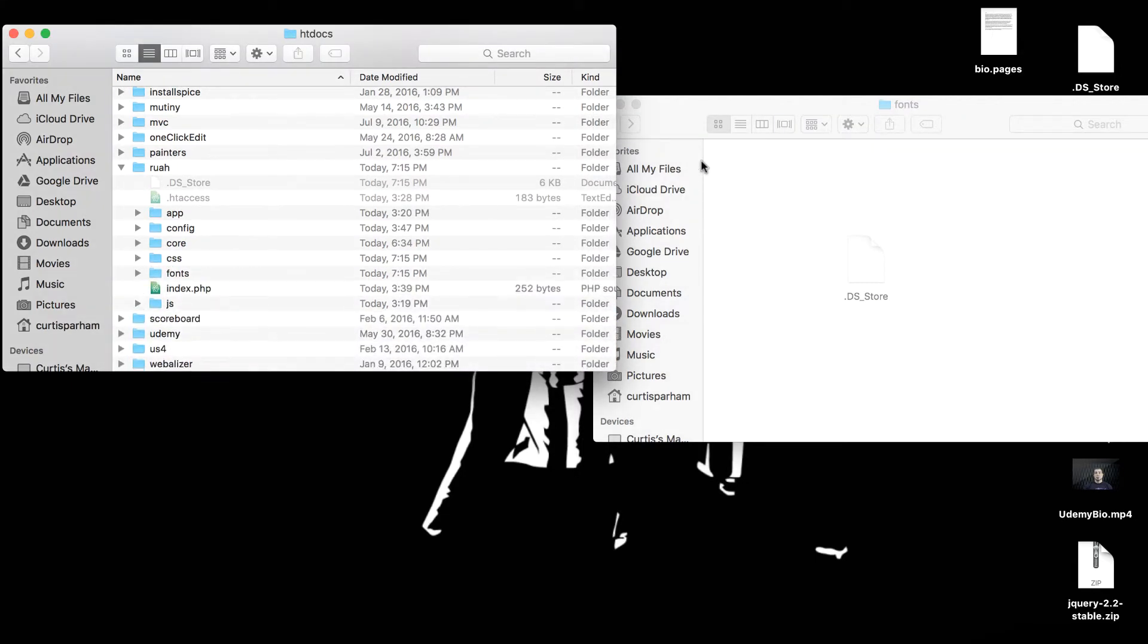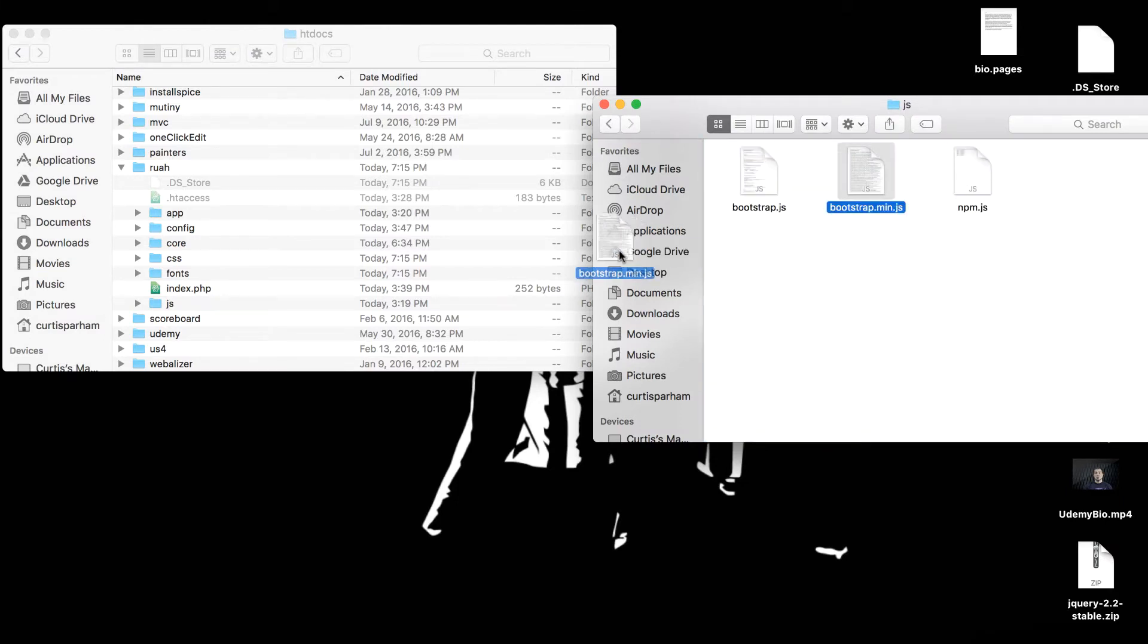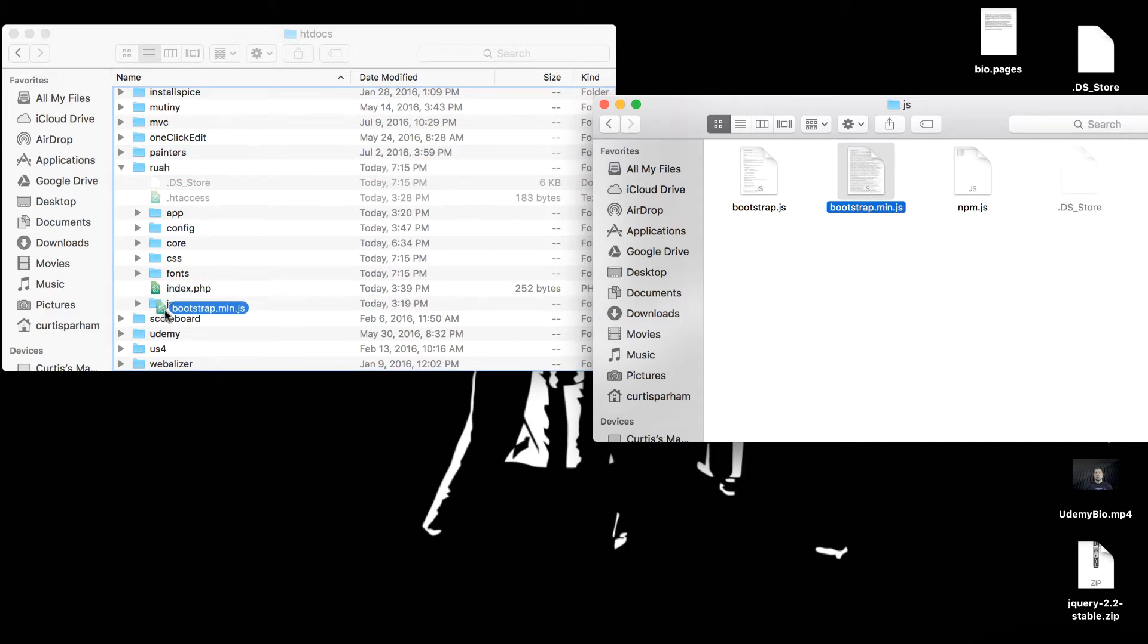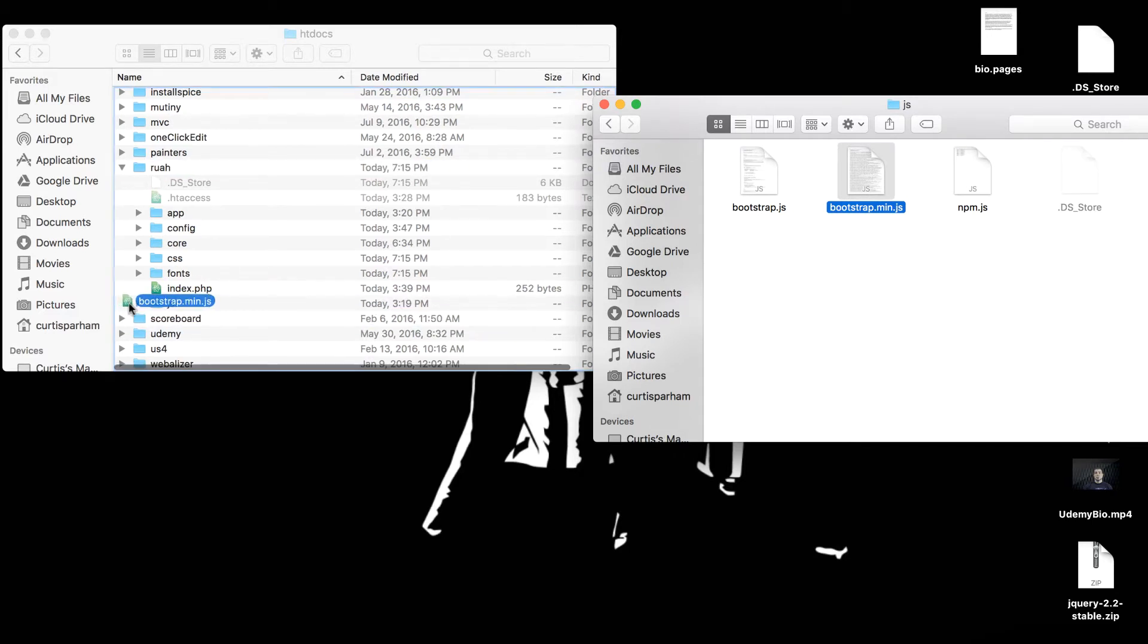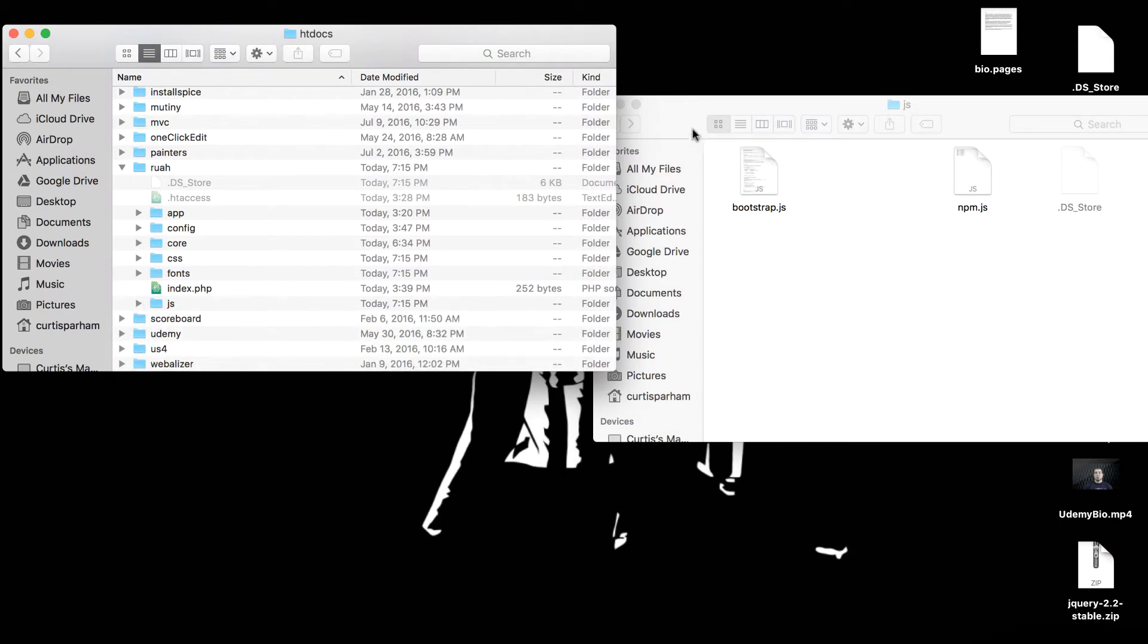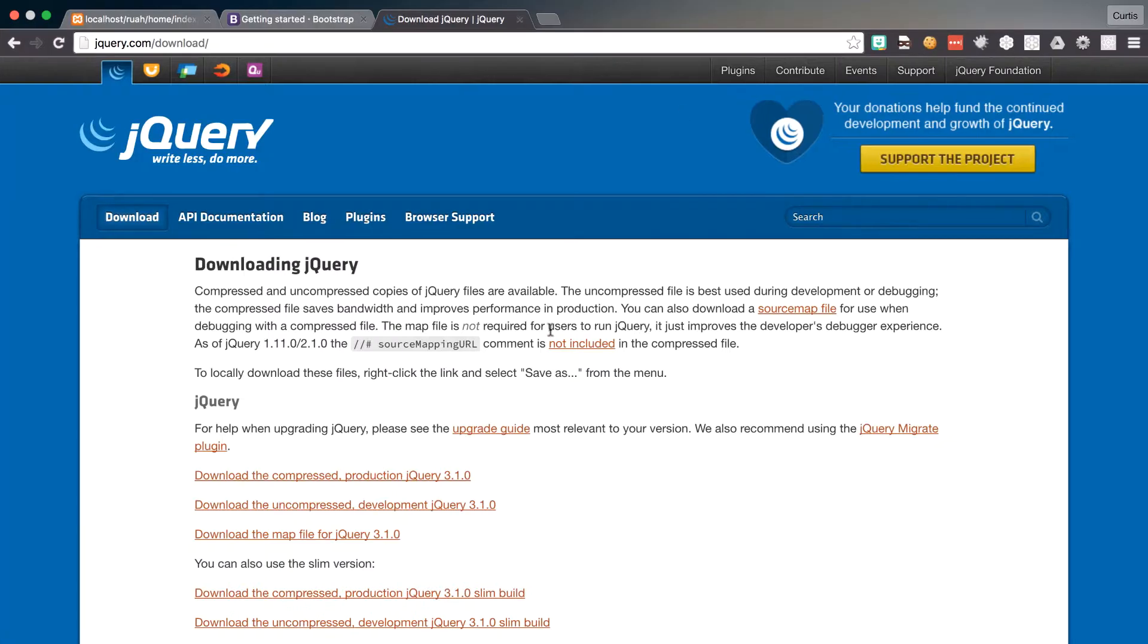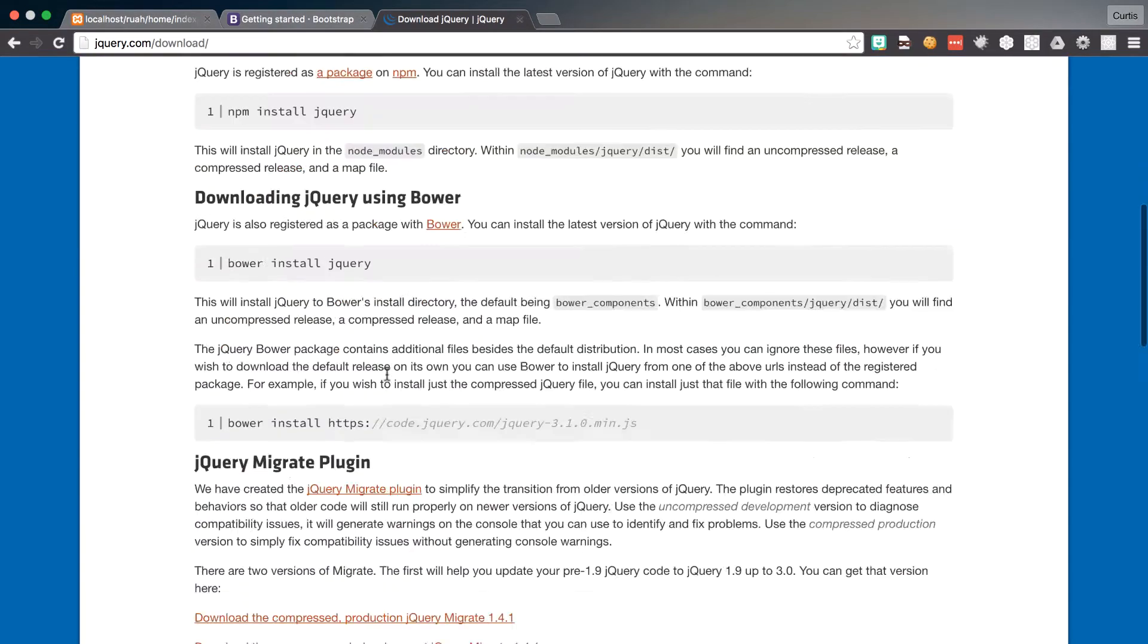And then I need to grab the JavaScript. So I'm going to grab the bootstrap.min.js and drag that right into our JS folder right here. And then what I want to do, I'm just going to grab the jQuery from the CDN.